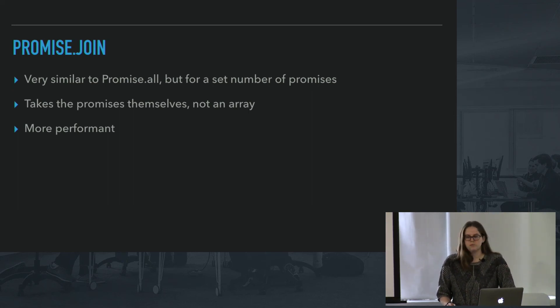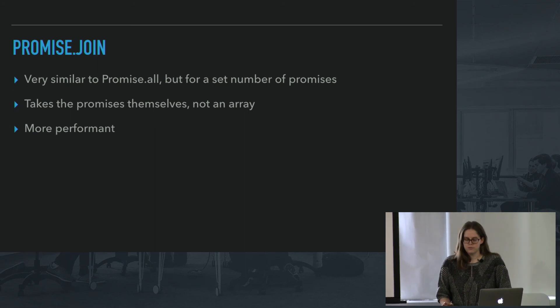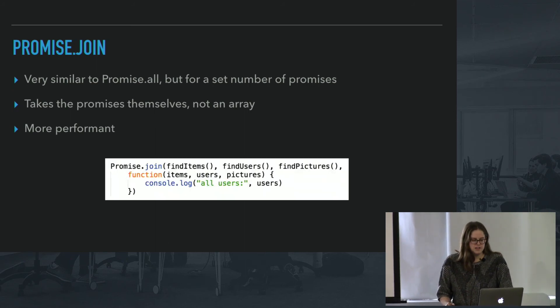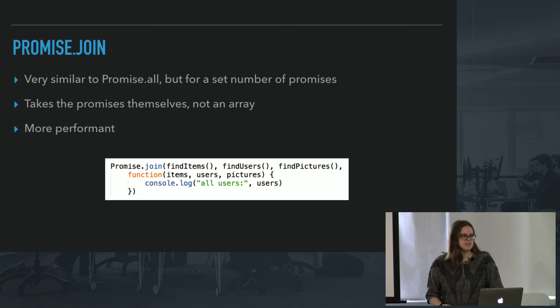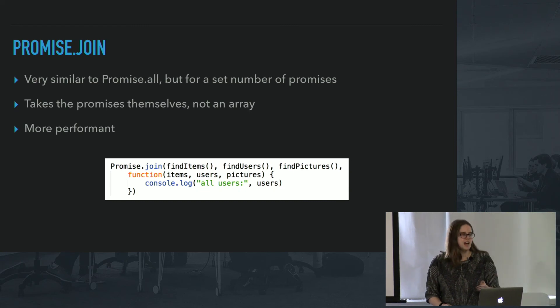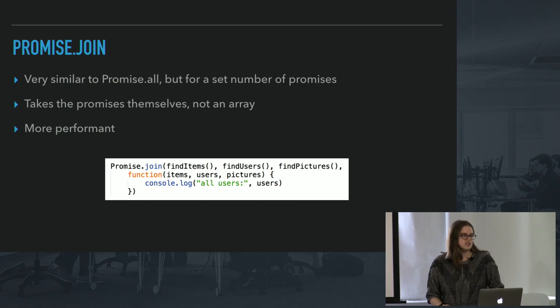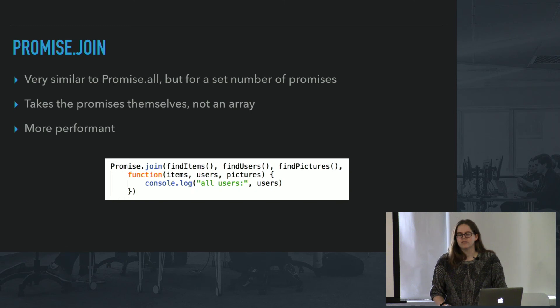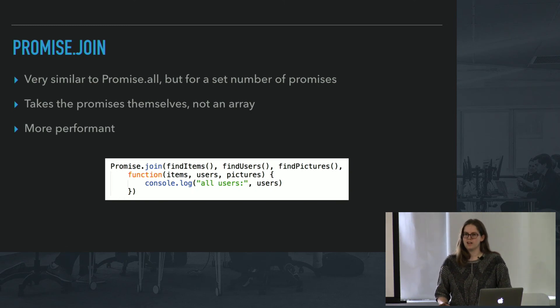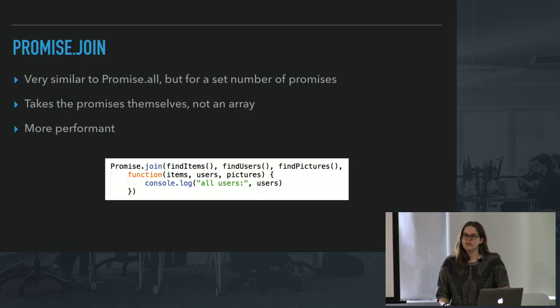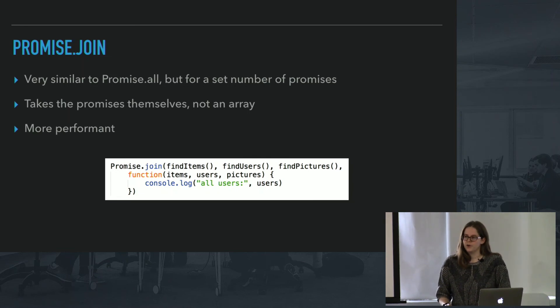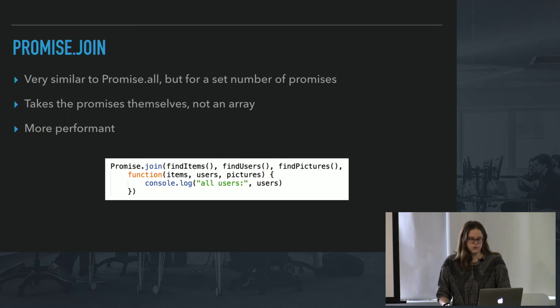And it's supposed to be more performant than .all and it can just be more simple. So here I join all these promises and again, they'll shoot off at the same time. And I pass here a callback function, which might seem a little weird with the promise library, but basically the last function can be whatever I want to do once all these return. But you can also use .spread if you want to use that on join.